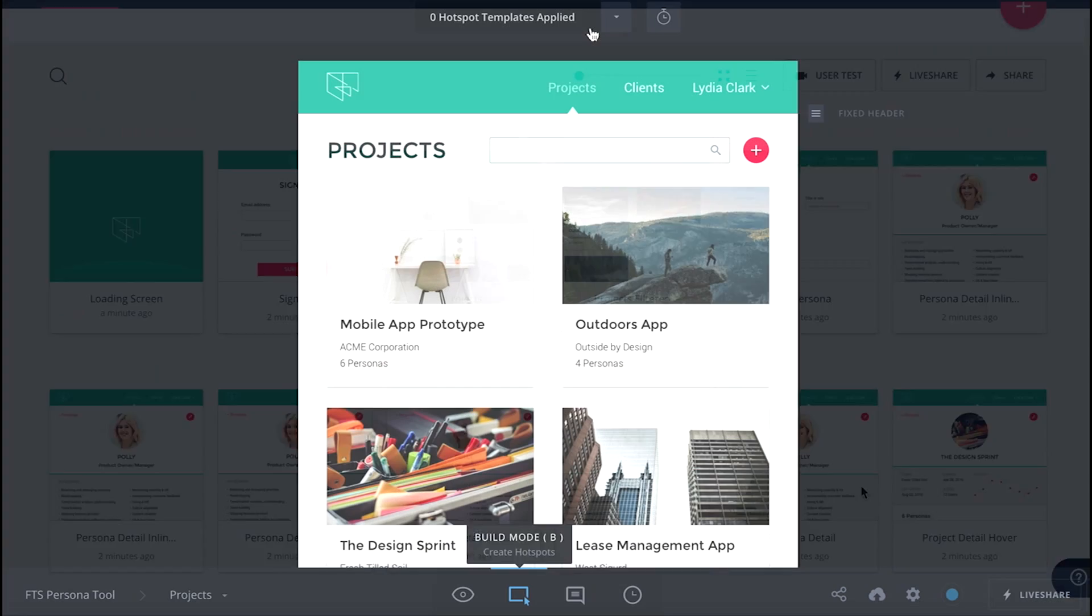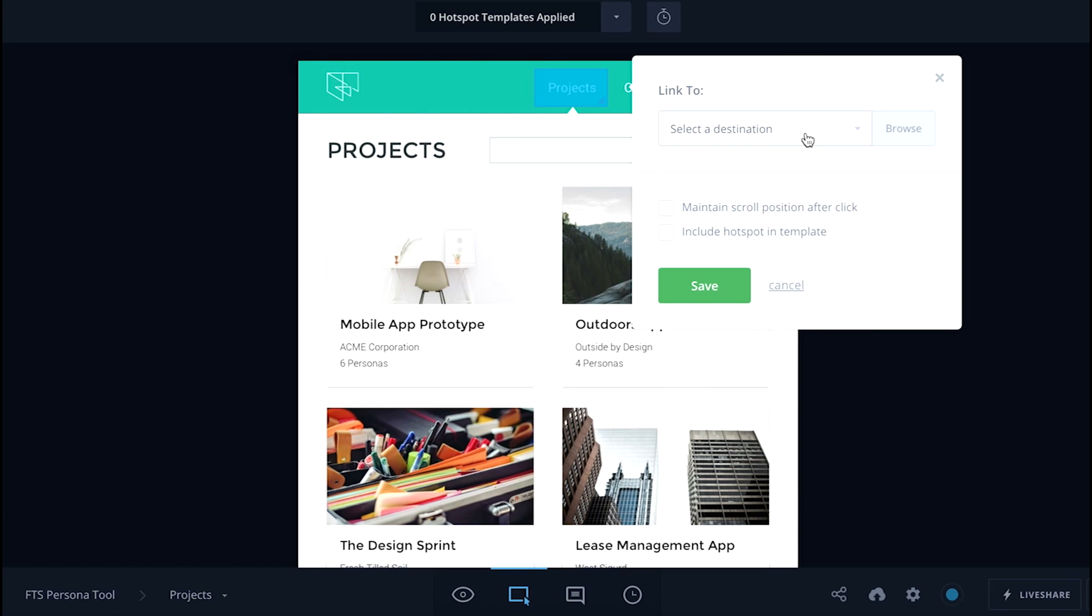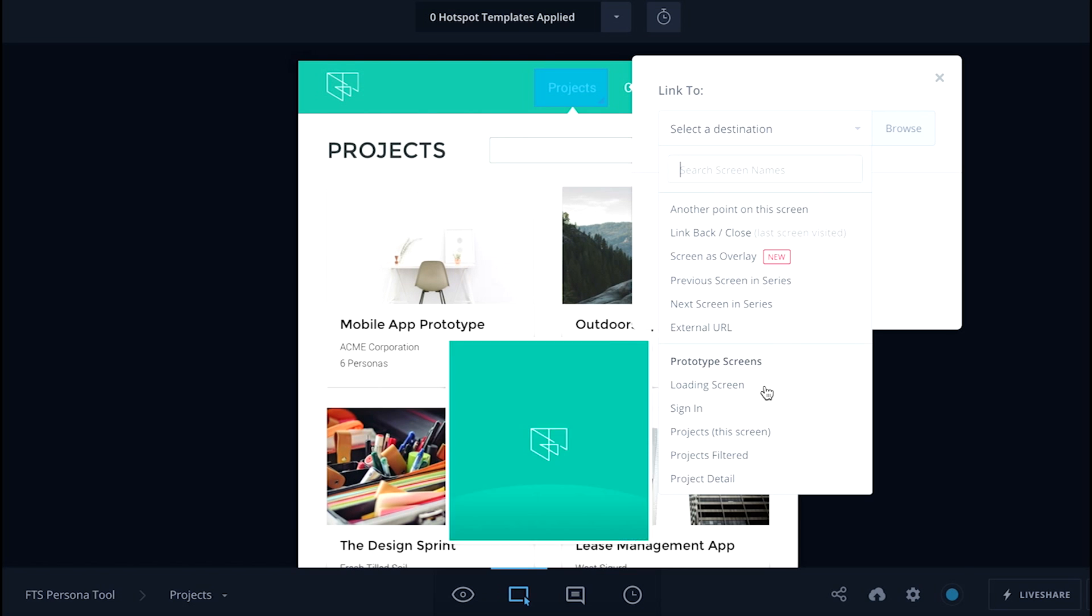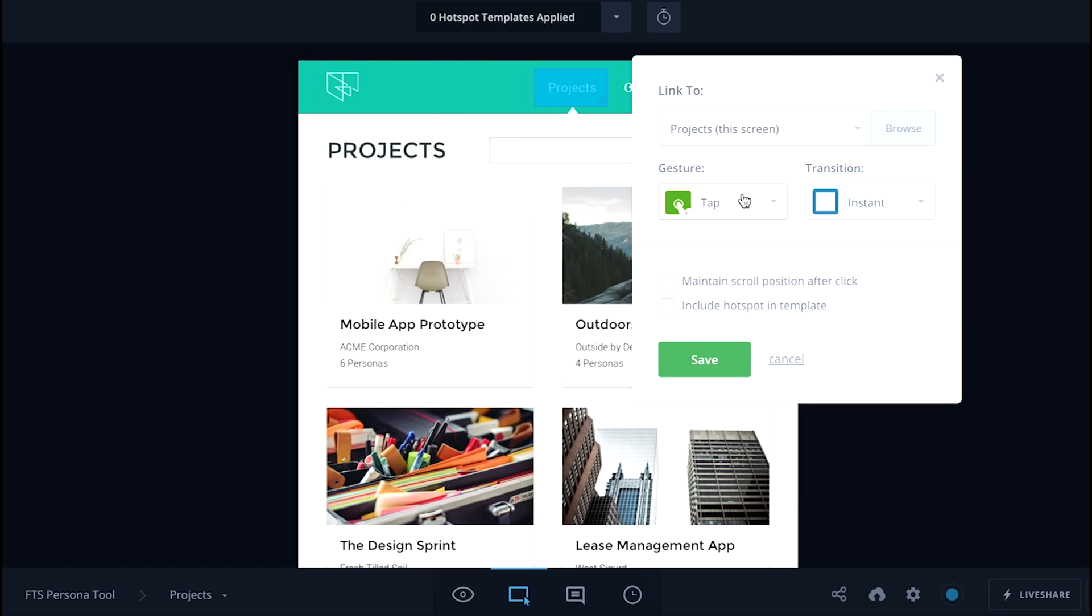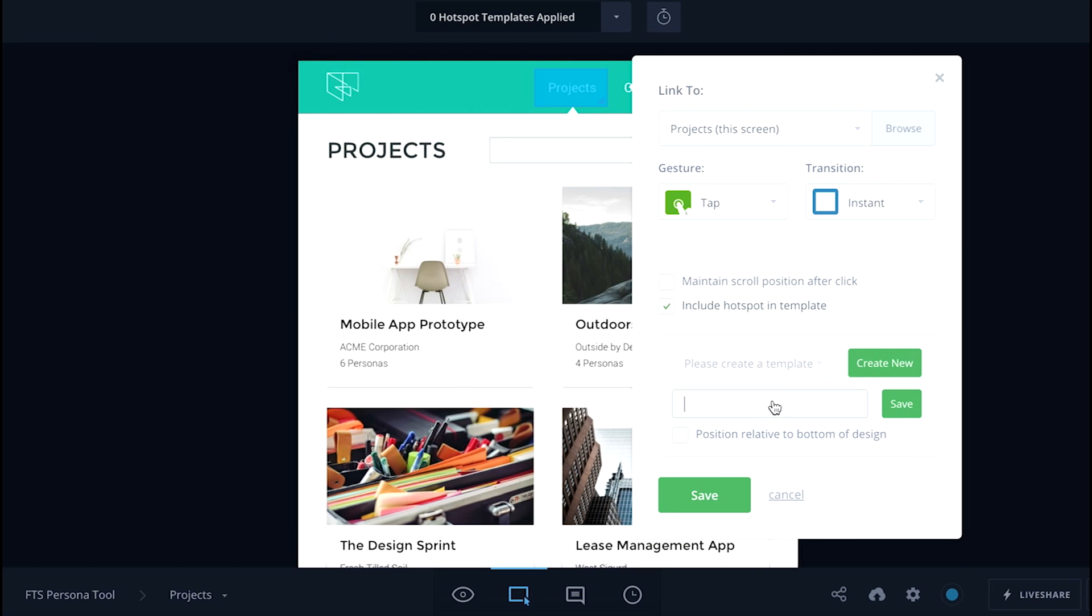The key feature of InVision is how you can connect multiple screens together with clickable hotspots. You can also create templates, which you can use on more than one screen for things like navigation.